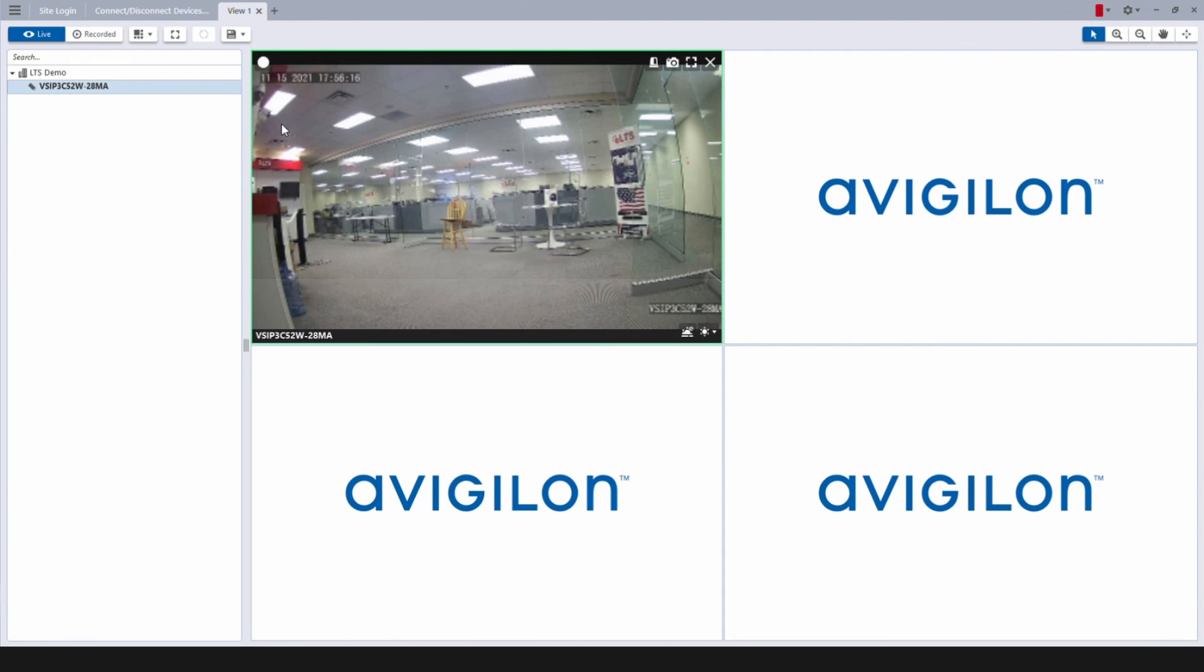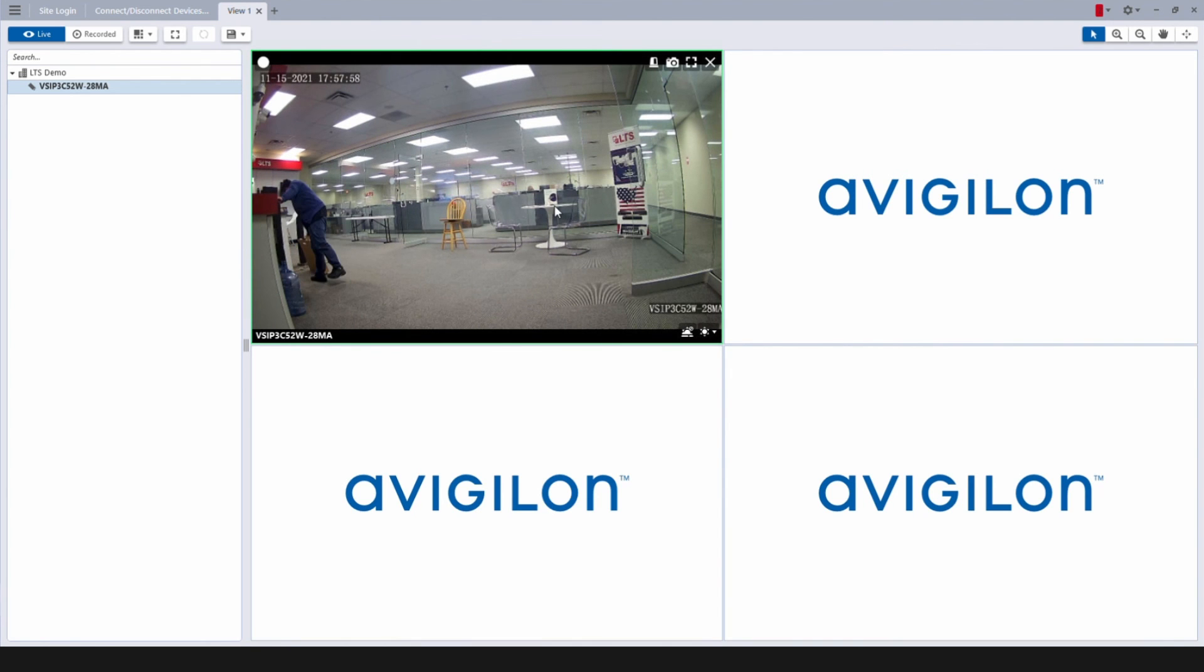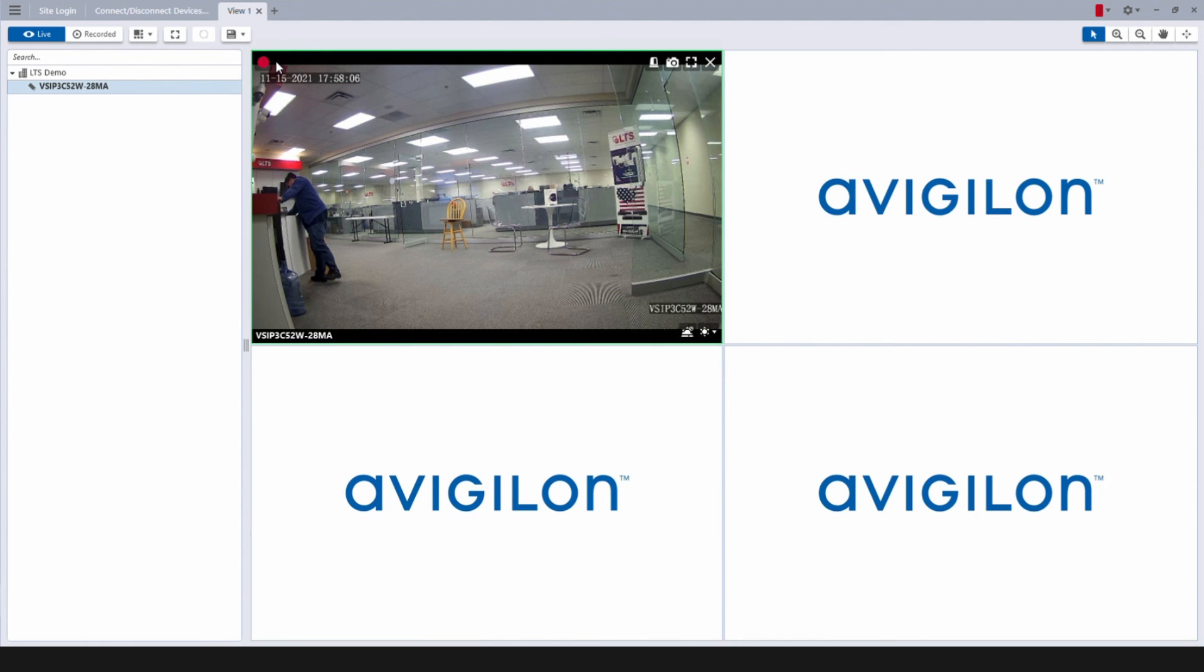The red dot on the screen's top left corner indicates recording triggered by motion detection. Your VMS setup is now complete.